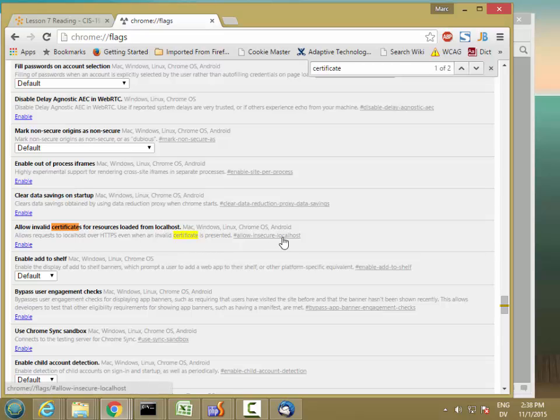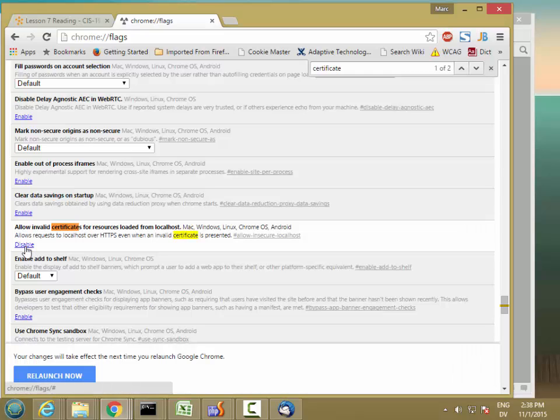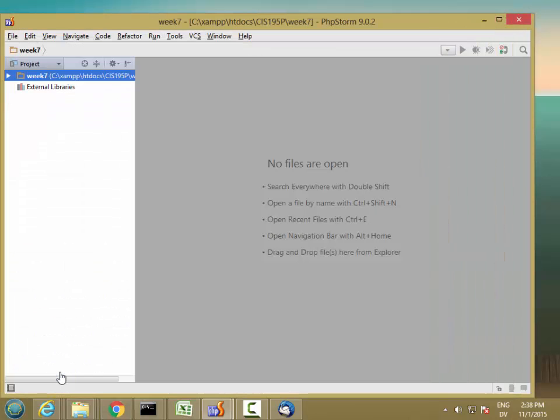It's called 'Allow insecure localhost' and you want to enable this. Click enable, and you'll get a little button at the bottom to relaunch. Go ahead and click that button.